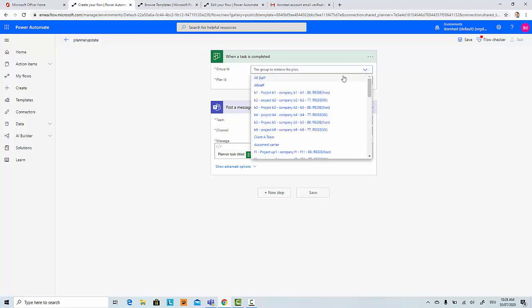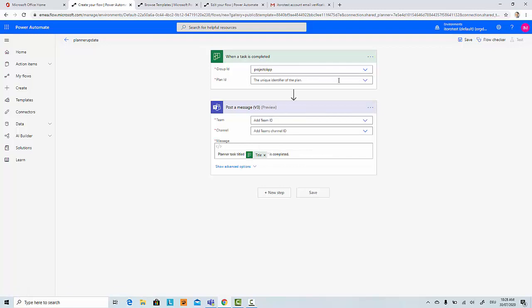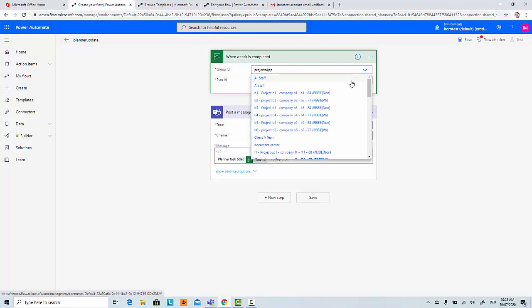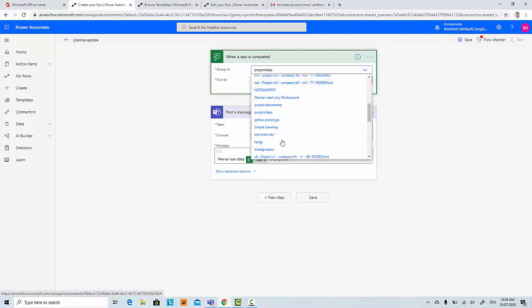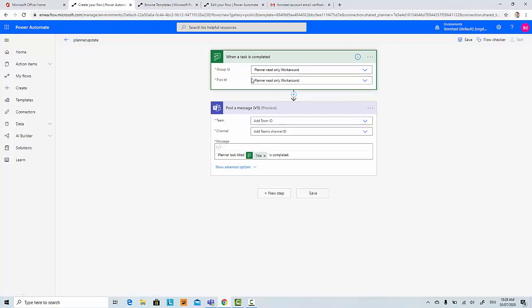We can select based on a specific group. Let's say we will do the group 'Project.' And then there is the plan ID, but it looks like I do not have a plan ID in this specific group, so let's select another one. Let's try another test case, for example 'Planner workaround.' Here I have a planner, so I can select the group and then the planner ID.